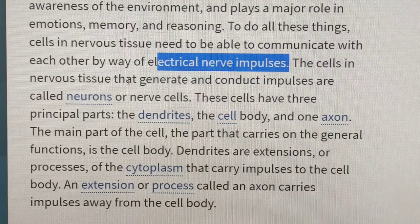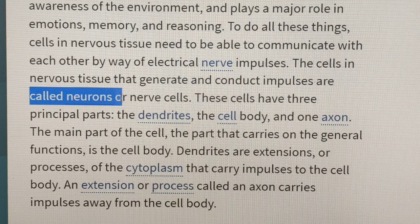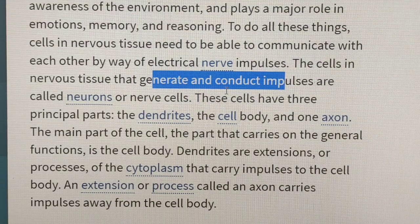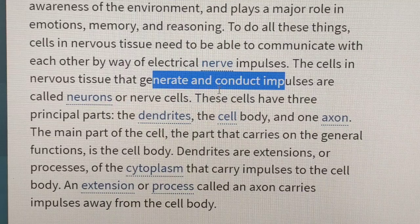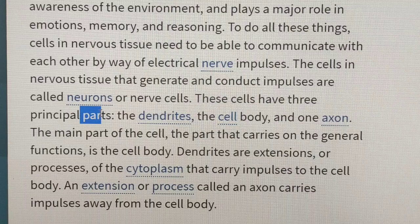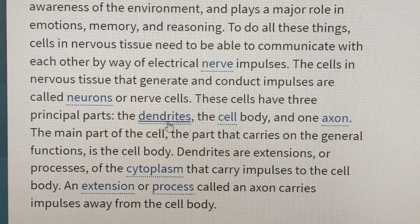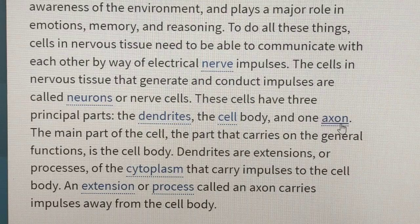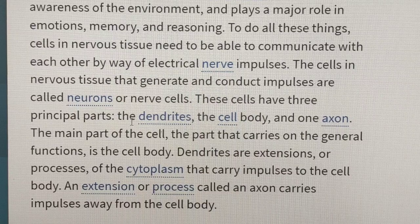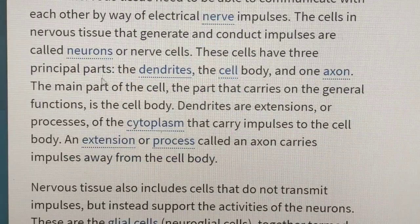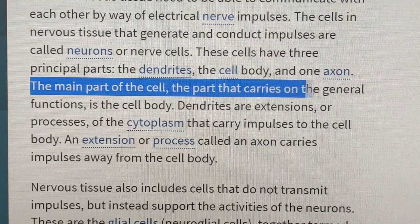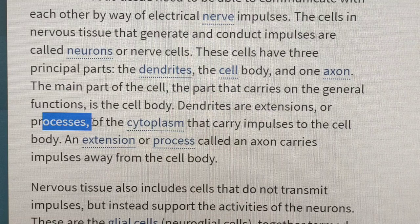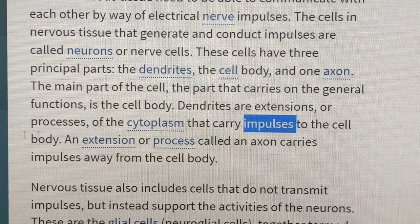The principal parts of the nervous tissue are the dendrites and axons. The main part of the cell — the part that carries on the general functions — is the cell body.